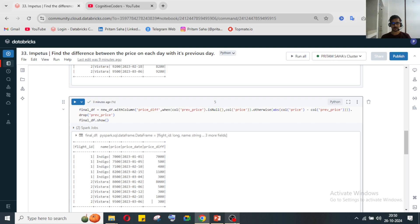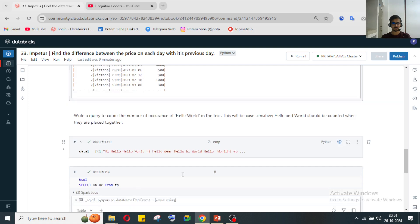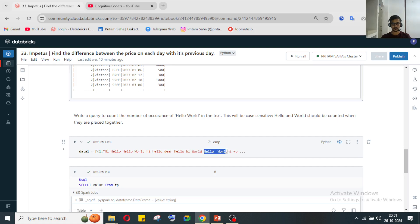The next question is a SQL question: write a query to count the number of occurrences of 'hello world' in a text, case sensitive. 'Hello' and 'world' should be counted only when they are placed together with exactly one space between them. For example, 'hello world' with two spaces should not be counted.